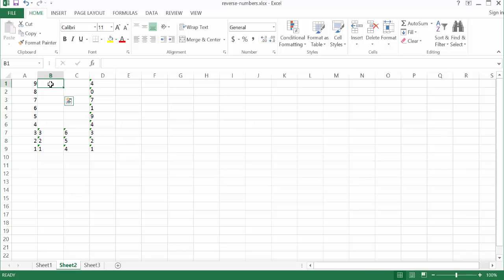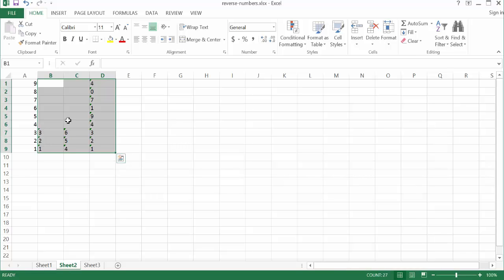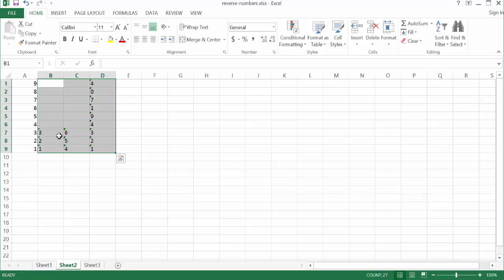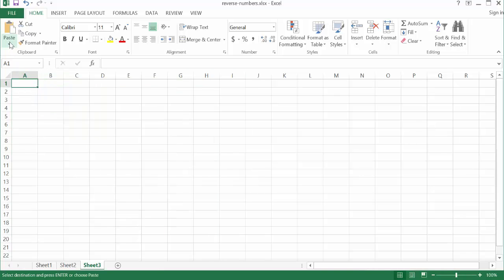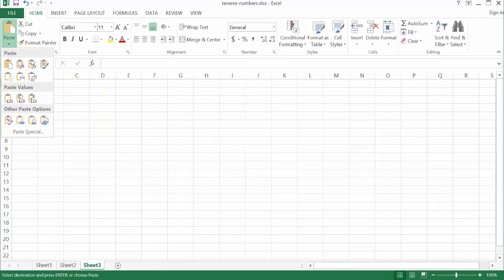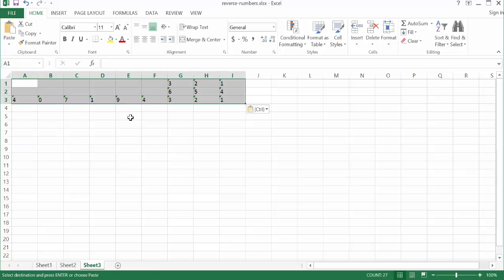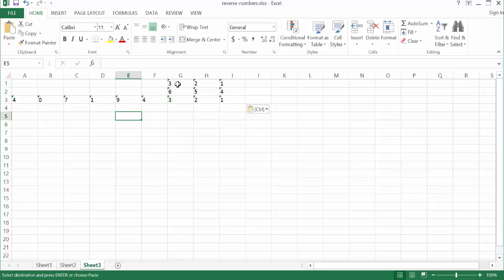Now all I need to do is copy the numbers I have and re-transpose them again. I select the range of cells — these are the numbers I want to swap around — copy, go to Sheet 3, and use the Transpose paste icon. Now I've got my numbers transposed, so 1, 2, 3 is now 3, 2, 1; and 4, 5, 6 is now 6, 5, 4. But the thing is, the digits don't reside in one cell yet, so there are a couple more steps.